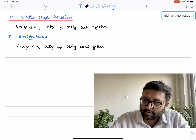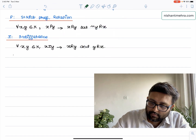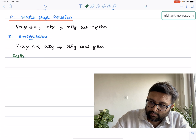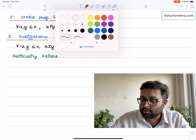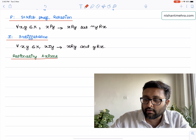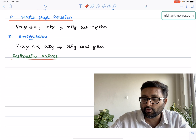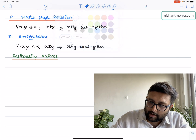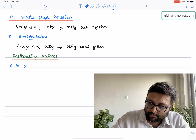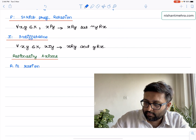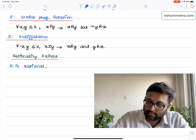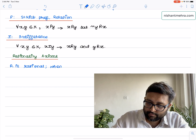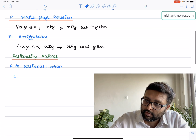Then you have the rationality axioms. When you say that the preferences are rational — R is rational — if it satisfies the following properties. The first one is reflexivity.